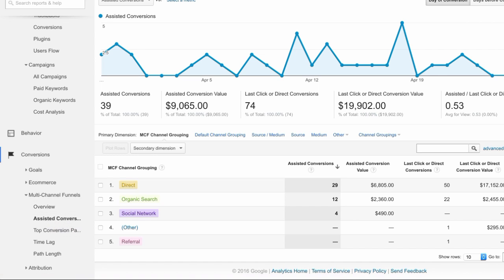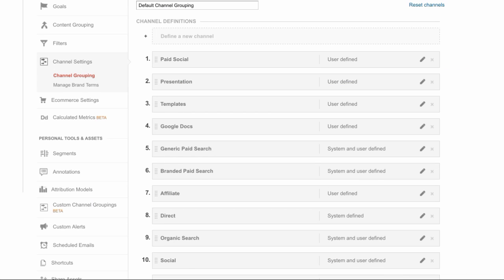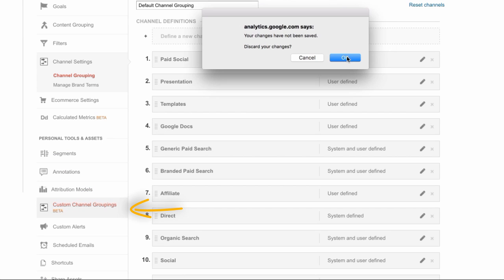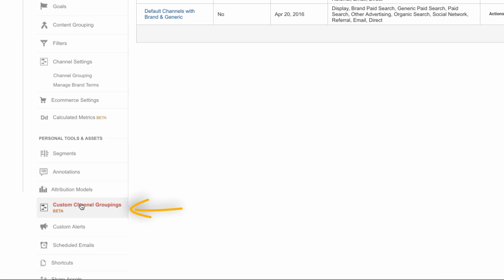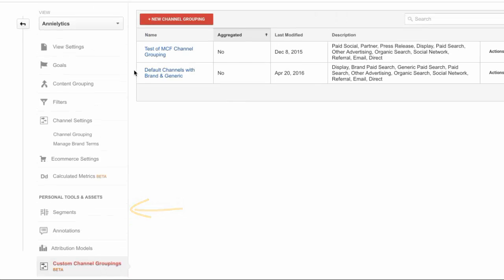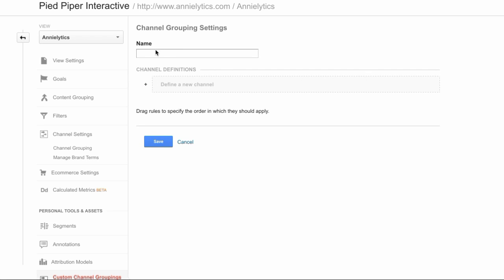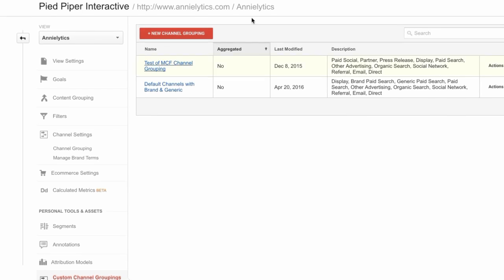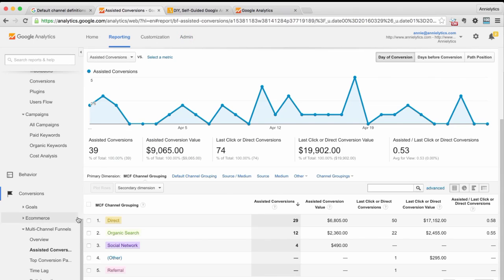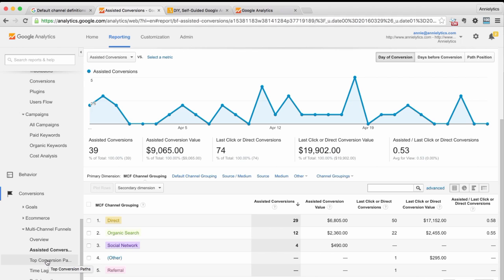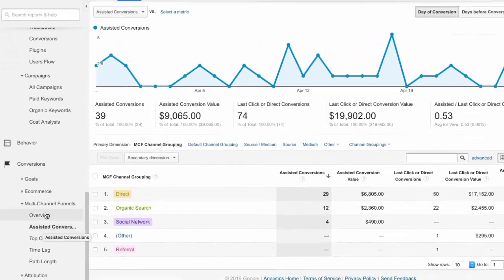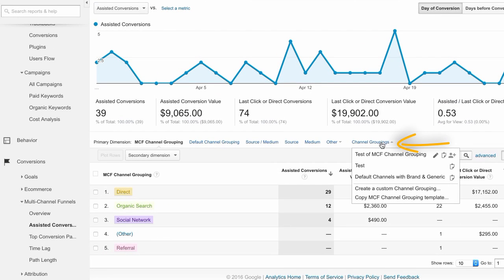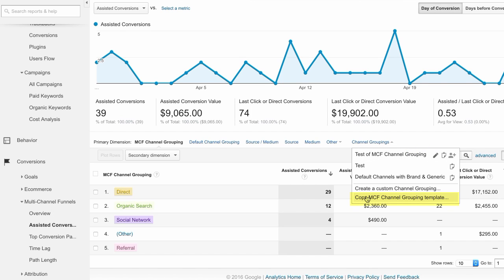If you want to customize these, then you have to create a custom channel grouping. I actually don't recommend going in here, and I'll tell you why. If you create a new channel grouping from here, you have to start from scratch which isn't ideal. How I recommend doing it is going into either your assisted conversions report or your top conversion paths report, and coming over here to channel groupings. You'll see I've created some test ones. Then choose copy MCF channel grouping template.